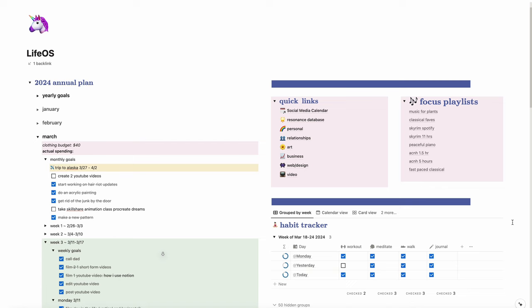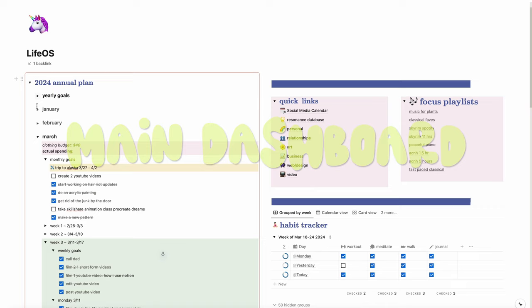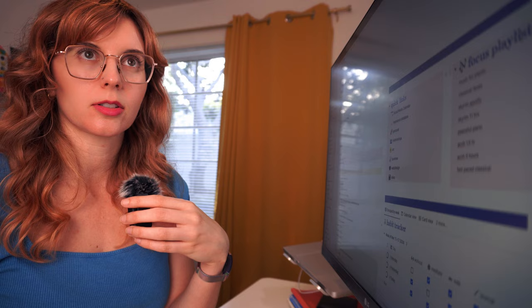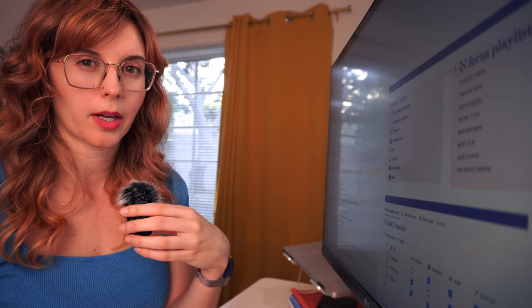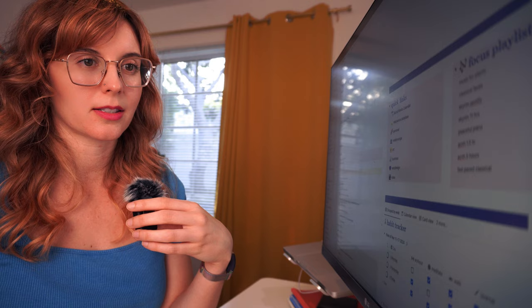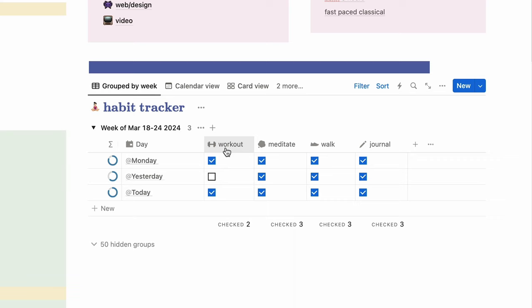First let me show you my Life Operating System page. This is my main dashboard page for Notion. This is where I have my annual plan and then I have some of my favorite focus playlists. I don't like to listen to songs with lyrics when I'm working. I have a habit tracker - it's nice to have a visual representation of your habits.